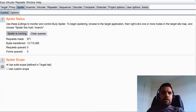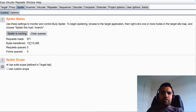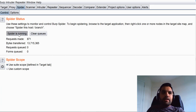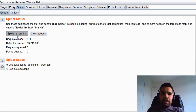In the Control tab it shows the spider status, whether it's running. For example, if you have a big application with a thousand links and a thousand sub-pages, you can see the request queue and form queue. You can clear them from here, pause or run the spider. While doing passive spidering I generally keep it running, so whenever I'm manually browsing through the application the spider will spider the application by default.